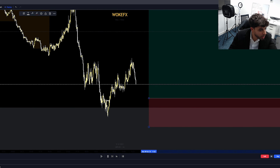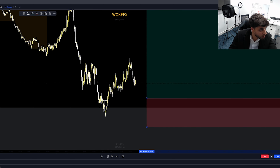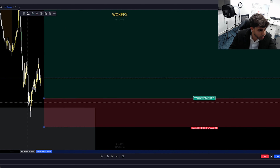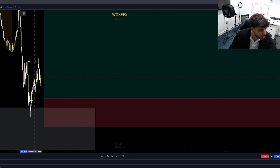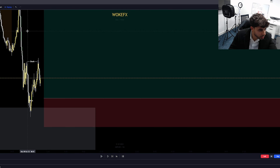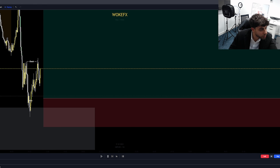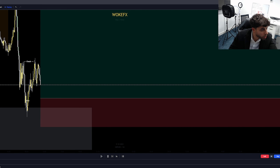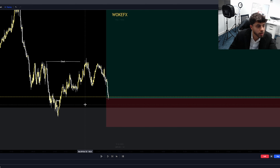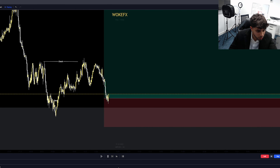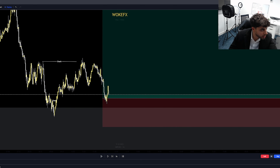I think we may have seen a five-minute change of character too. So not only did we get a one-minute change of character, you also got a five-minute change of character there. Now a lot of people don't appreciate wicks as a valid area to consider a change of character from, but as you can see, we came back into this area.